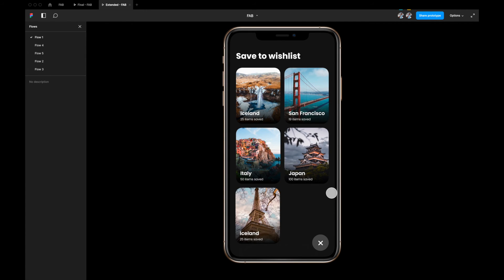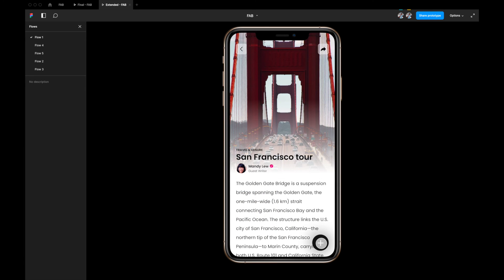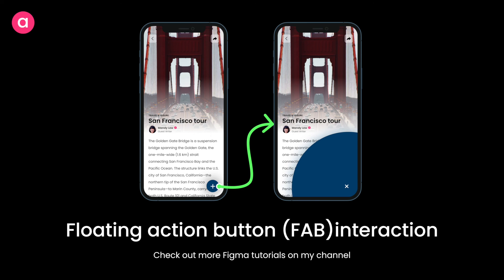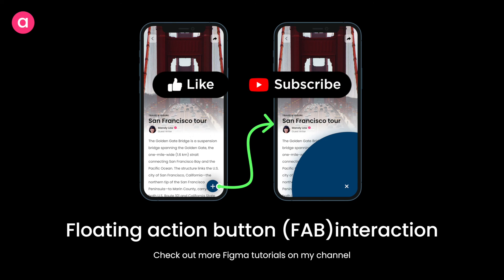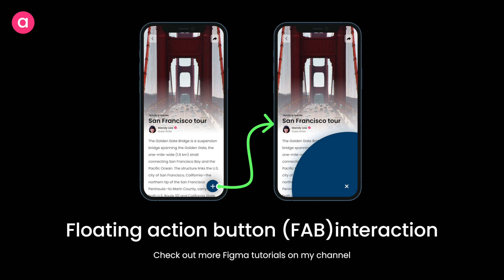And that's the interaction — a really simple floating action button interaction you can build in Figma. In my next video I'll show other FAB interactions where it expands into multiple buttons. You can use this interaction for screens that require more attention or represent the most prominent action in your app. If you liked this video, give it a thumbs up, subscribe to the channel, and join our Discord community linked in the description. Take care, bye bye, see you in the next video.